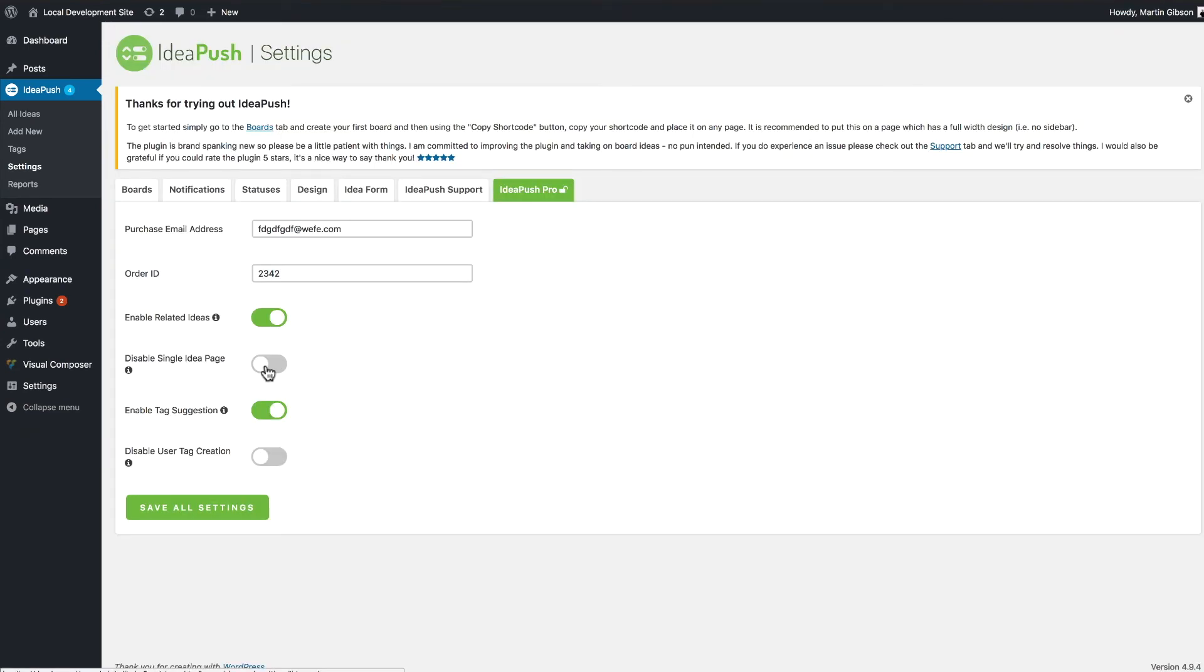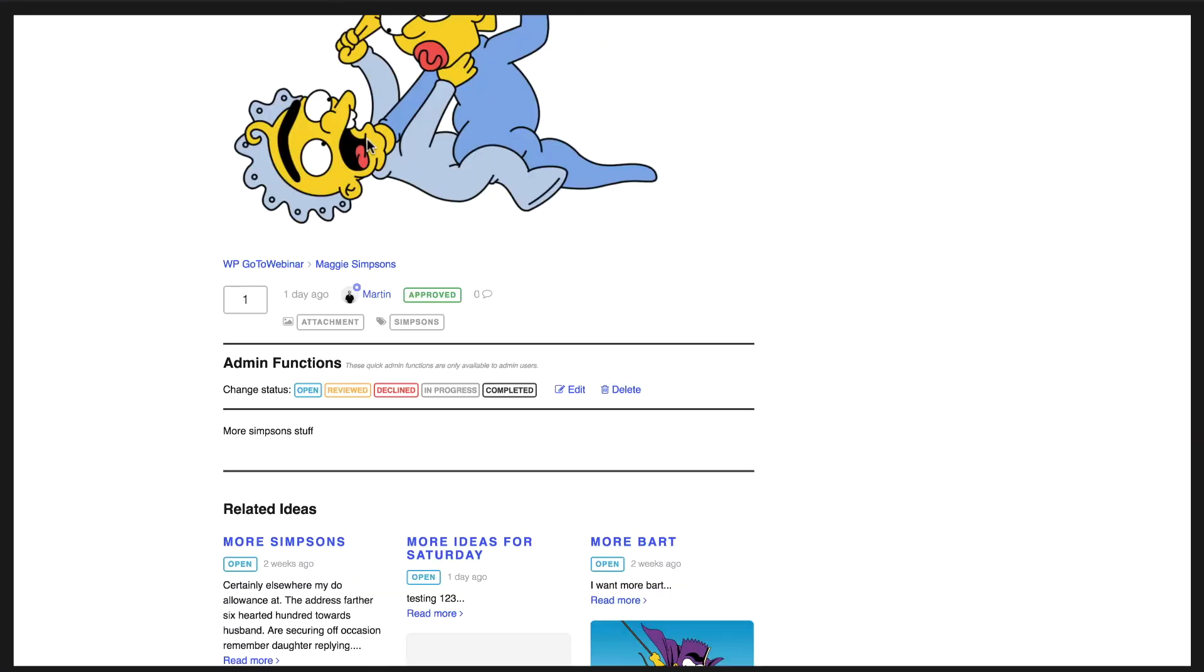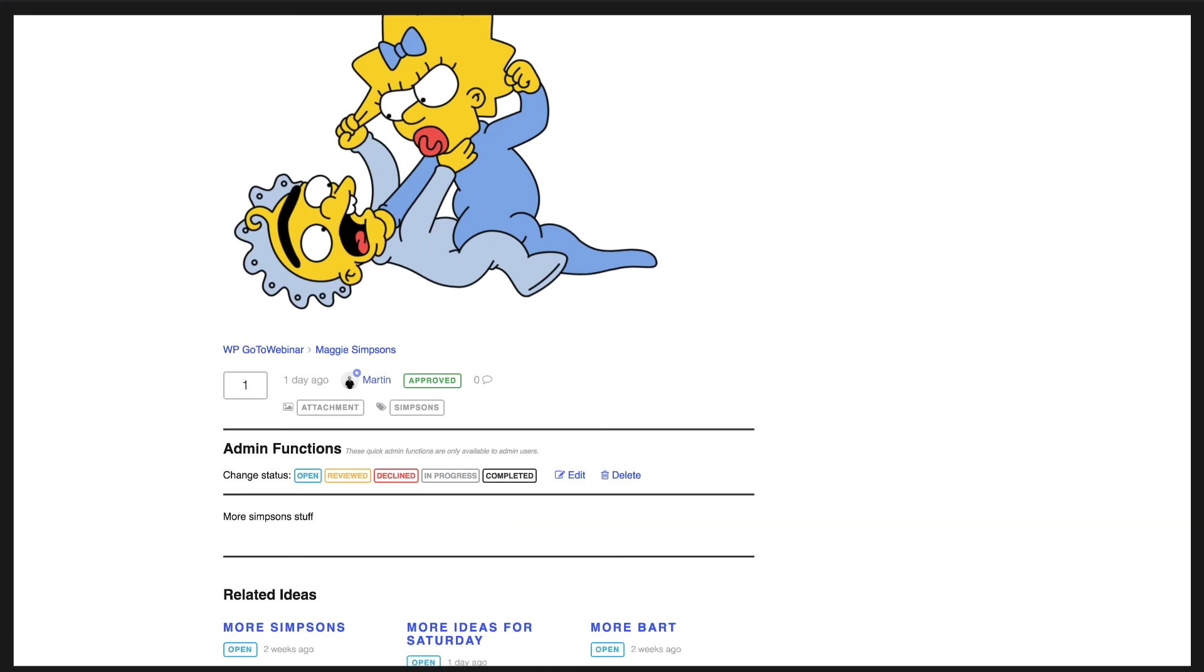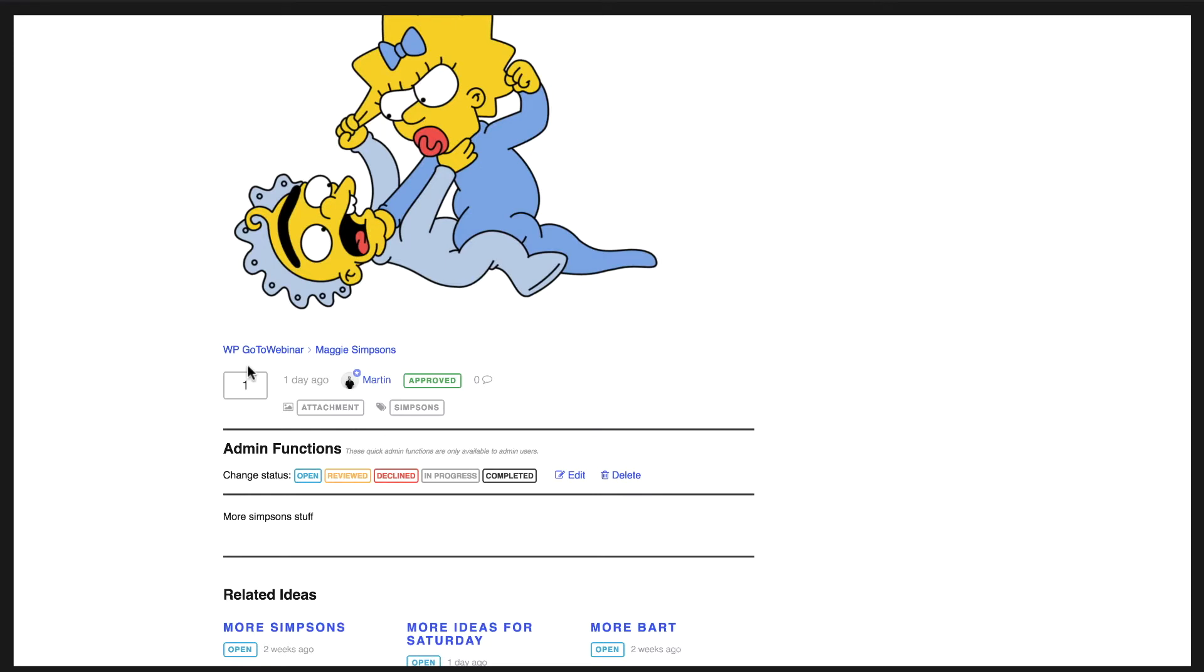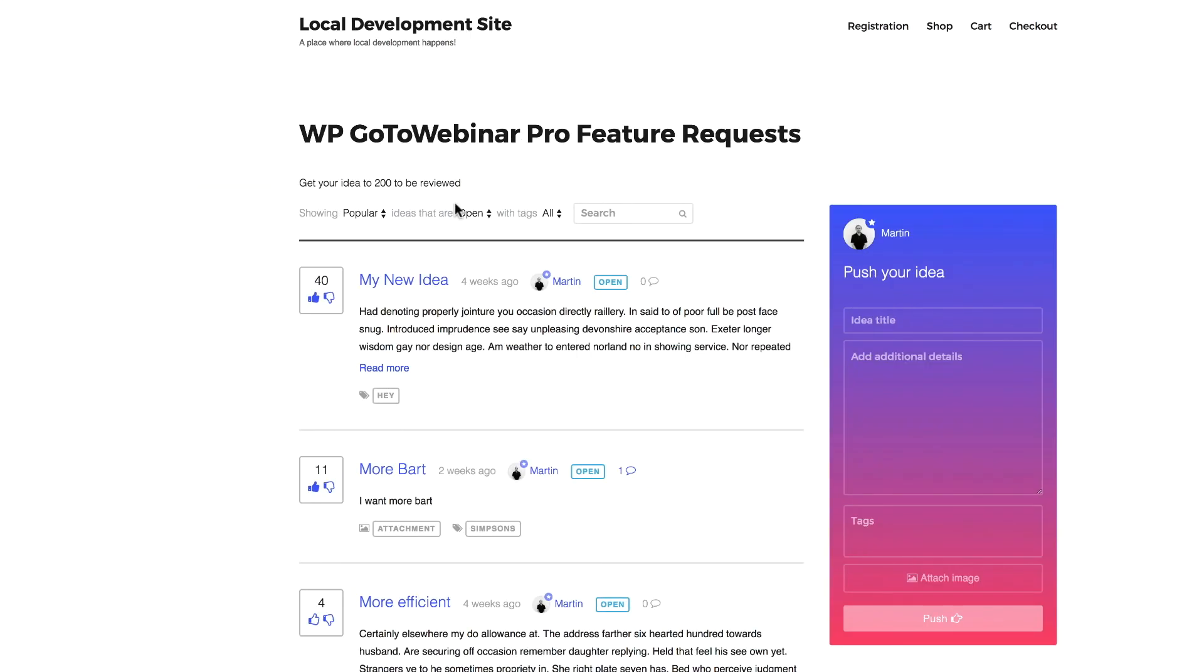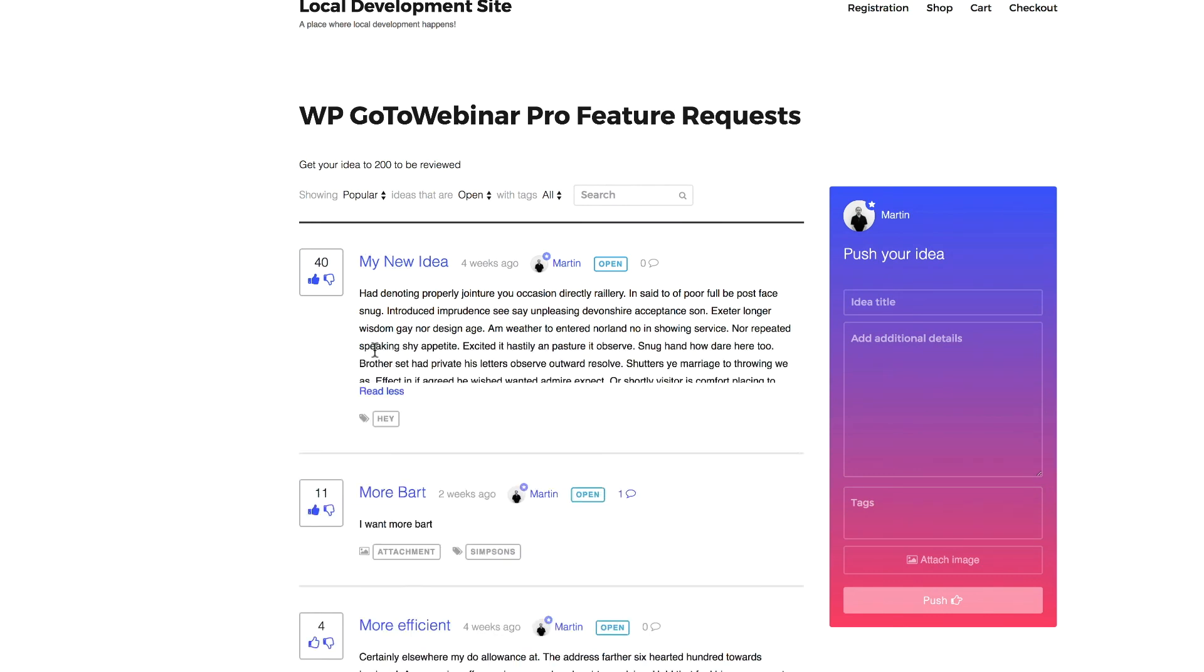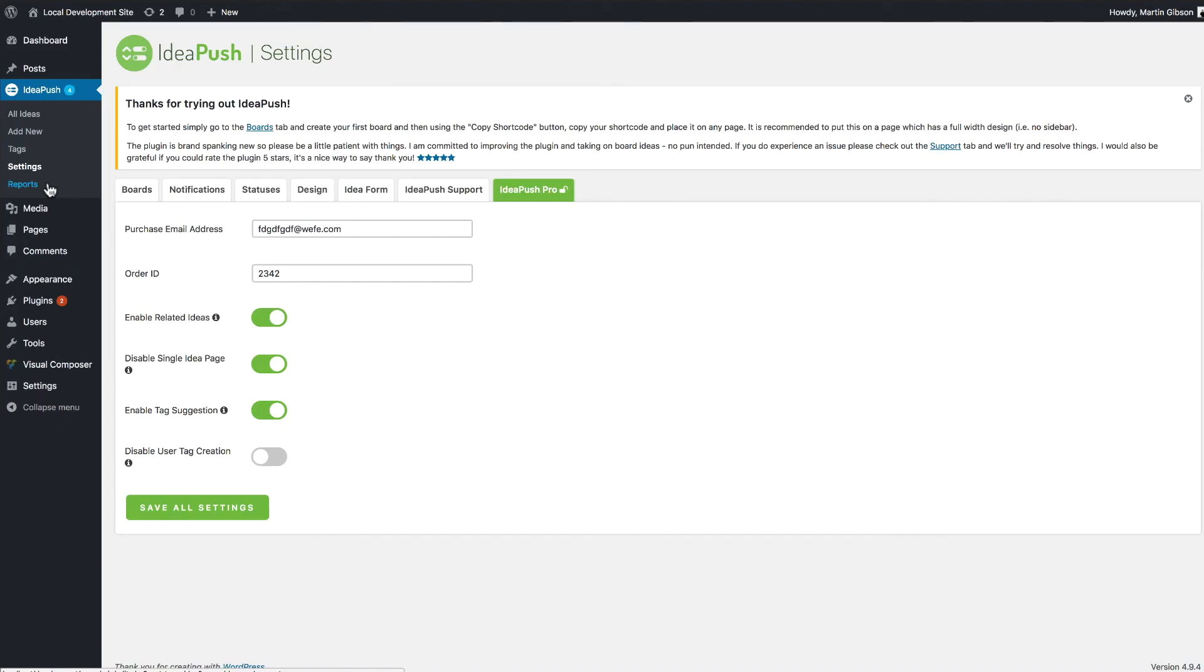Another feature of IdeaPush Pro is the ability to disable the single Idea page. You'll notice by default, IdeaPush creates a single page that is viewable on the front end for each Idea. But by clicking this checkbox here, it will disable the single Idea. So if I do that and go back to my main board page, you'll see here that I can no longer click on a particular Idea and instead it shows this Read More, so I can read the full Idea without going to the single Idea page.